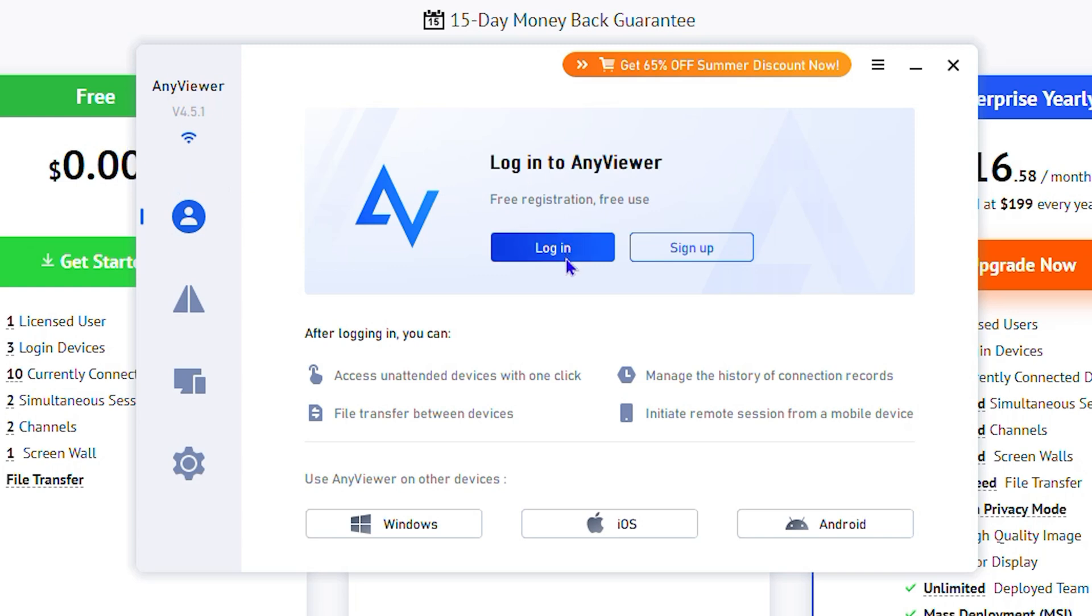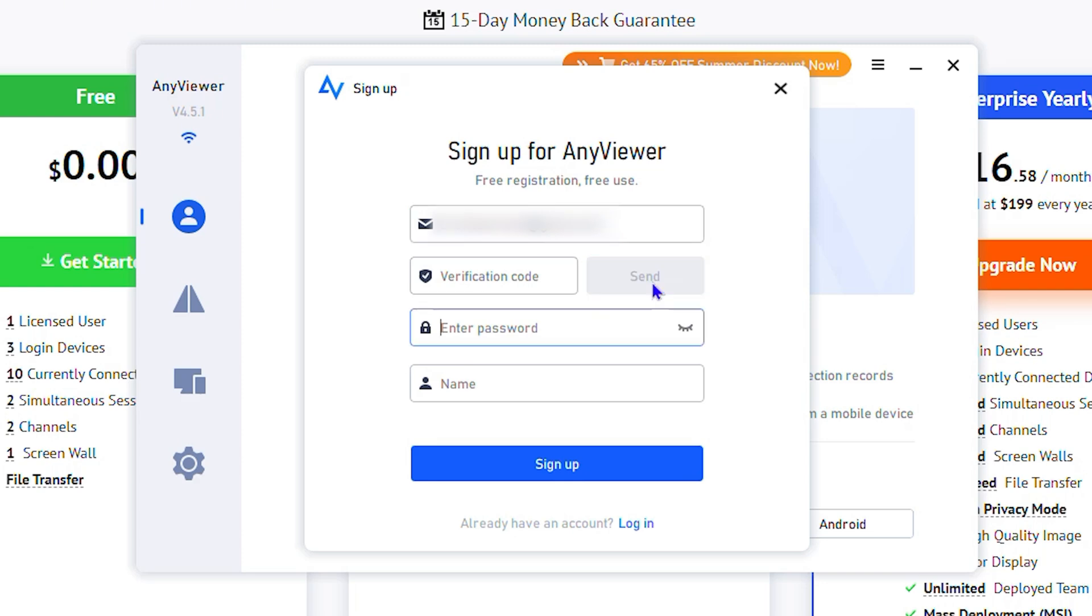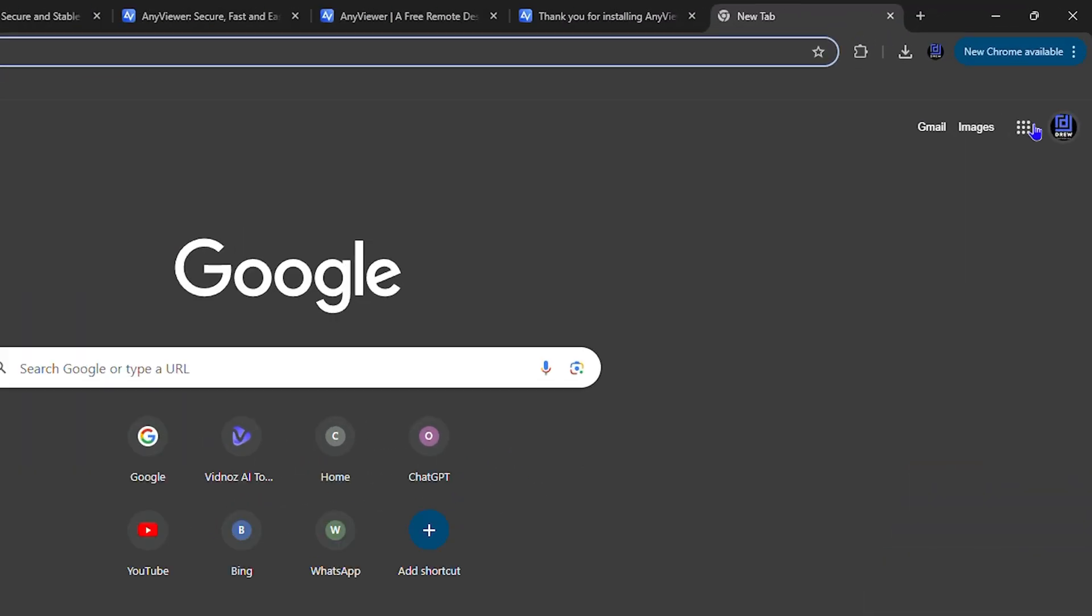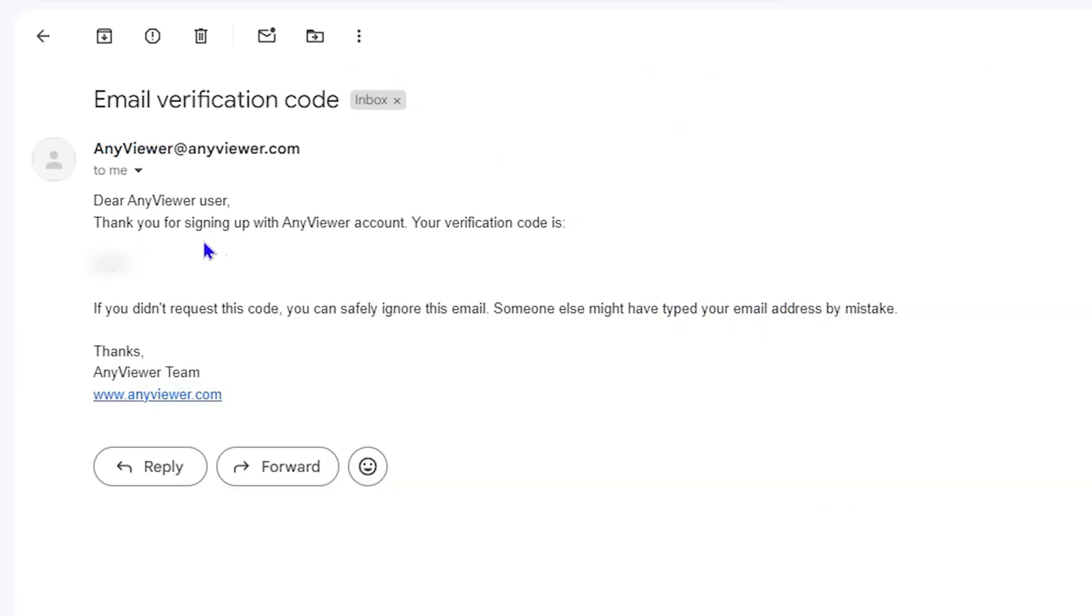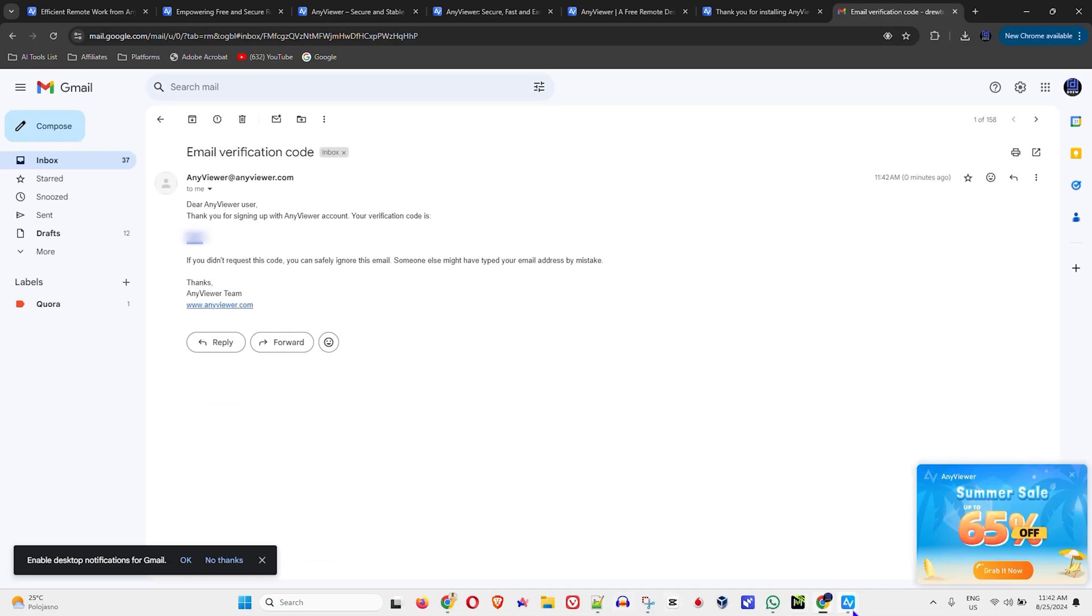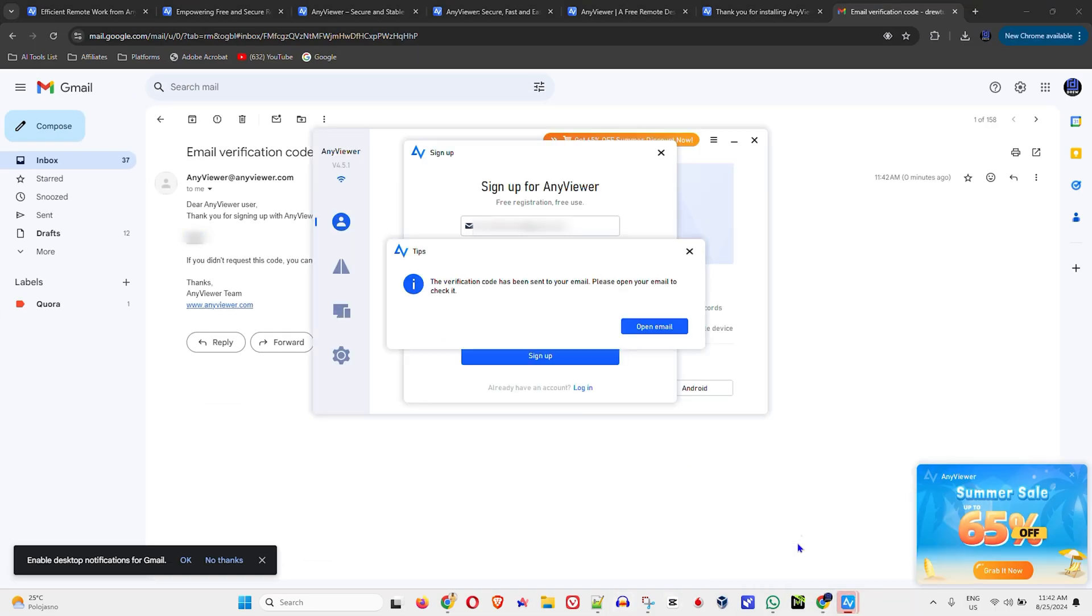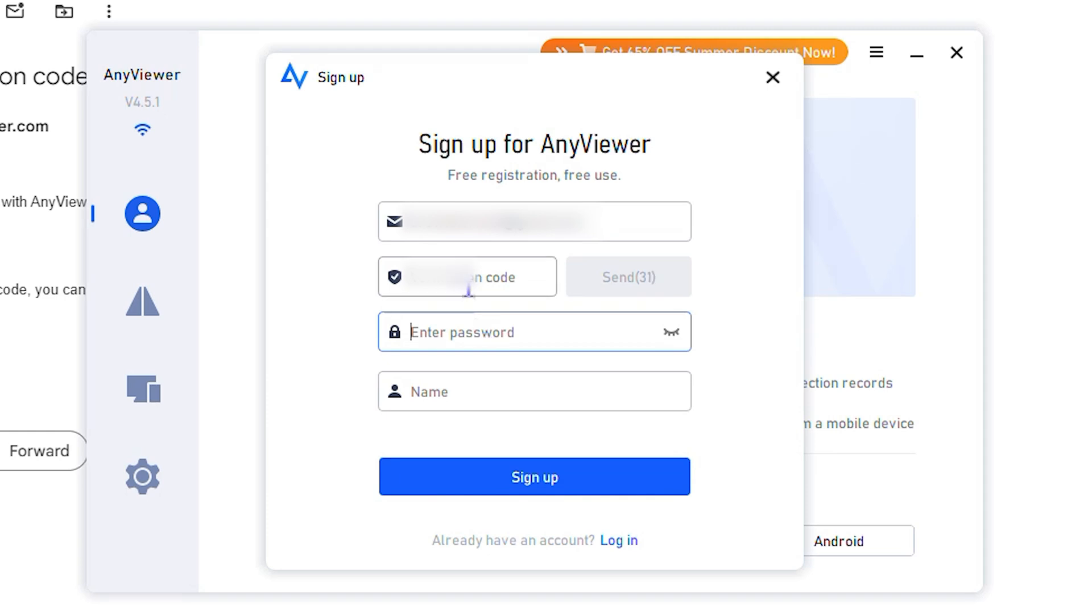On the login page, you can log in if you already have an account. If you don't, click sign up, put in your email address, and you'll need a verification code. Click send and that will send a verification code to your email. I got that verification code, so I'm going to copy it and enter it into the application.